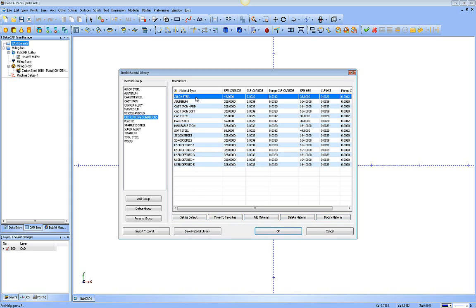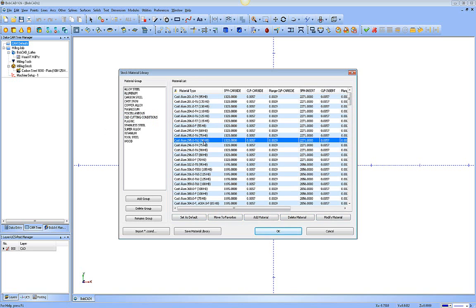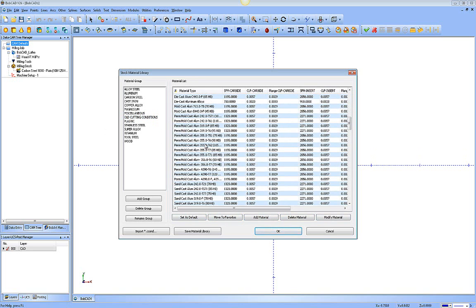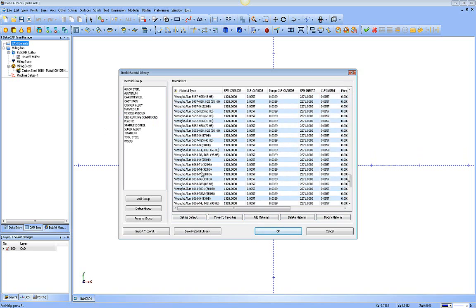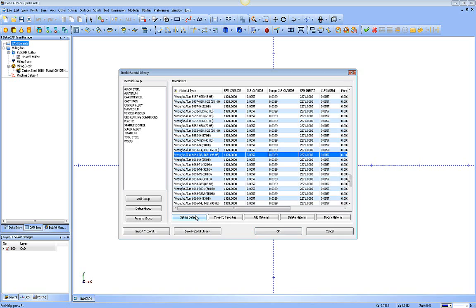So if I have a material chosen, and I click set as default, it's going to set that material as the default material in the CAM tree. So let's say under aluminum, I want to use a lot of them in here. We're going to go to 6061T6. I'm going to click set as default. Now that's going to be the default material that's going to come up in my tree all the time.